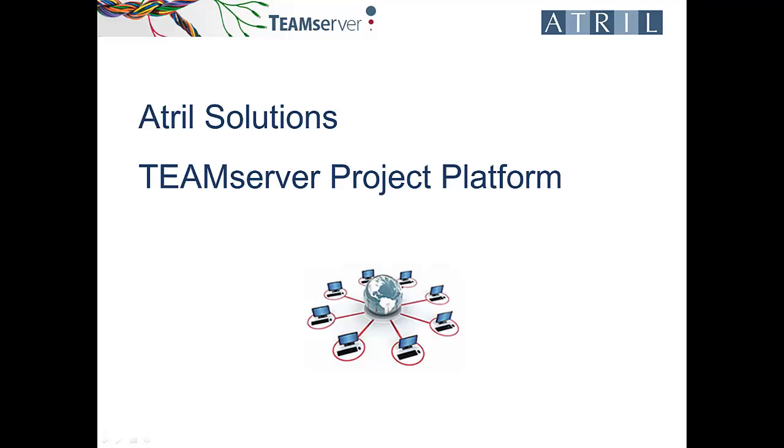The platform allows project managers and language service providers to dispatch translation packages, assign tasks to users for each project, and follow up projects in real-time.